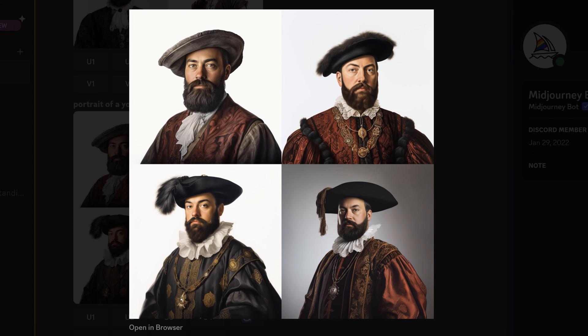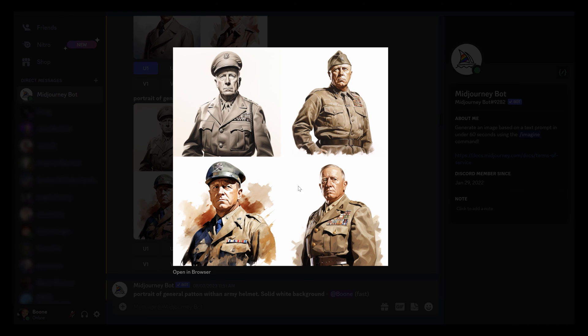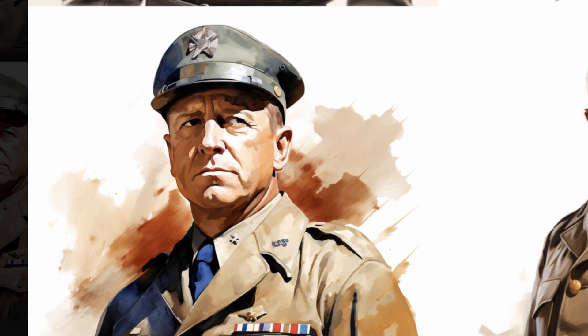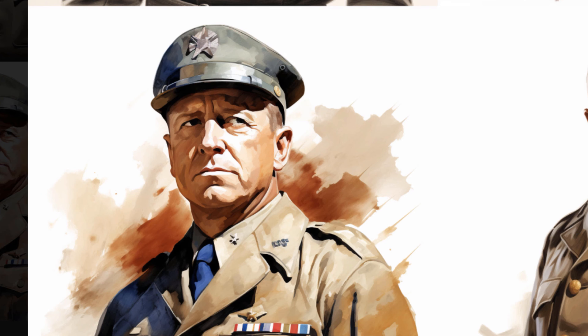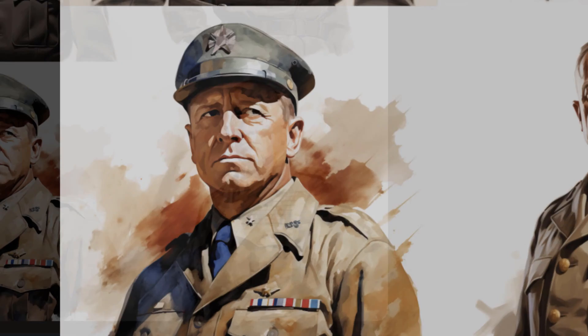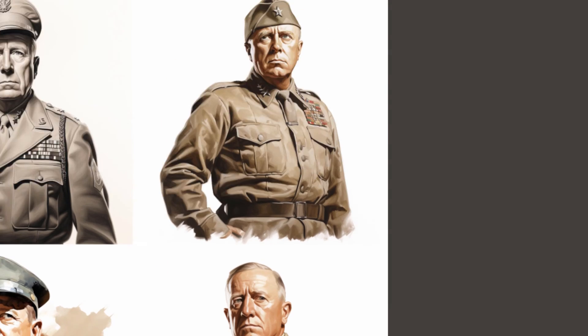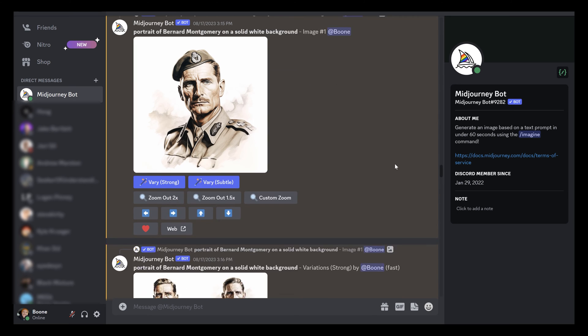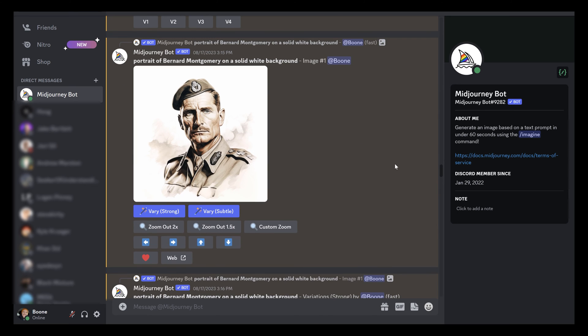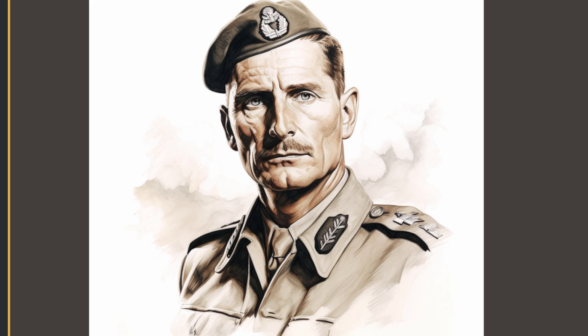One thing to be aware of is I've noticed that Midjourney is not really great with the accuracy of the fine details like the type of hat here or the uniform or what he's wearing. I'm working on another project doing the same thing with historic World War II figures, and one of the key downsides is that it's not getting the insignias and the logos correct, like the patches of each country of the Axis and Allied powers.